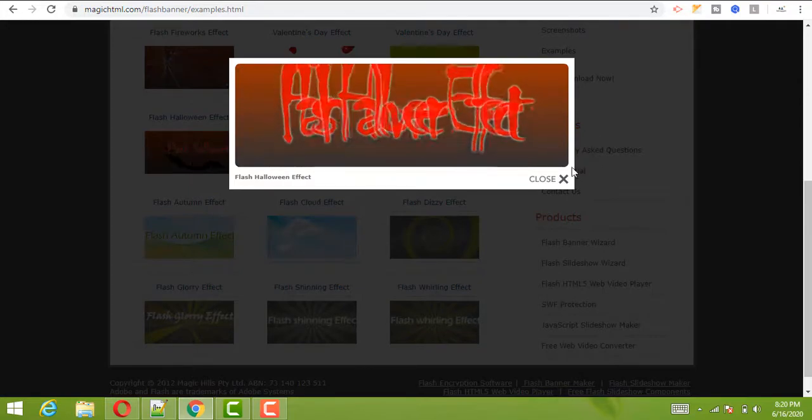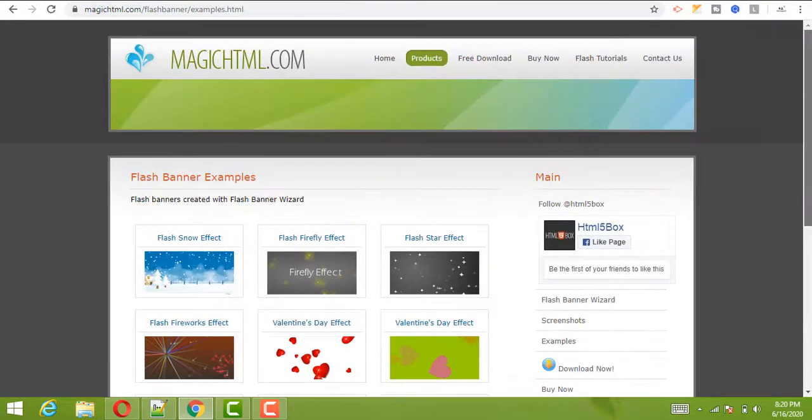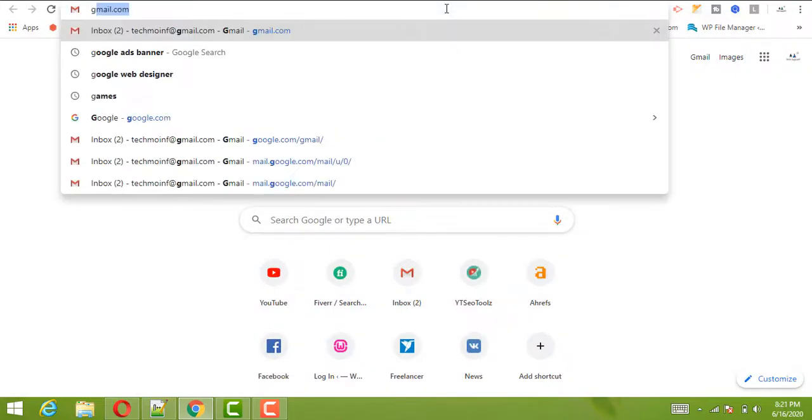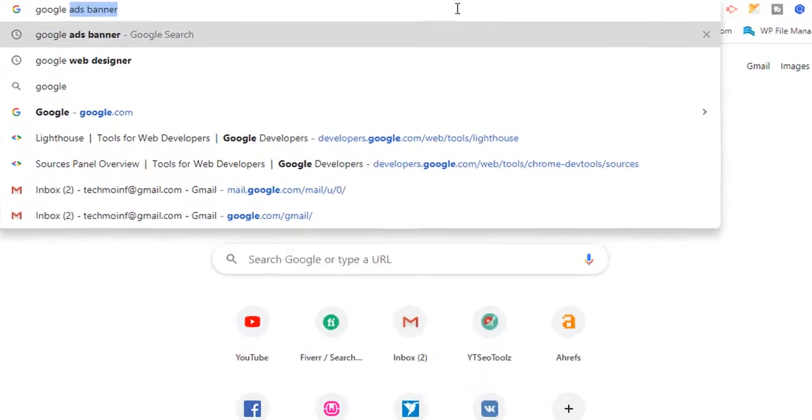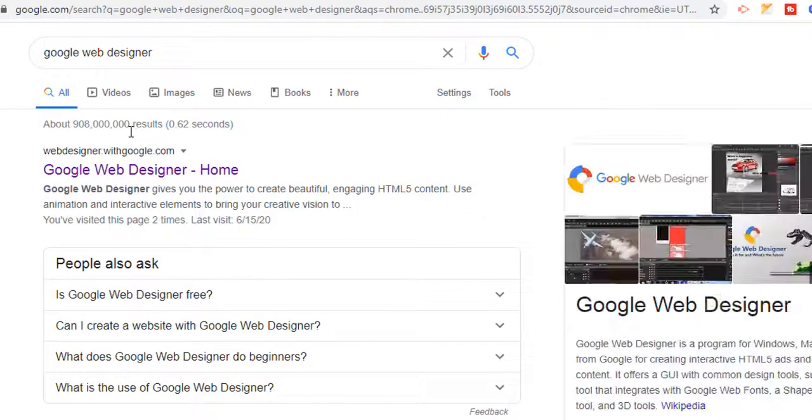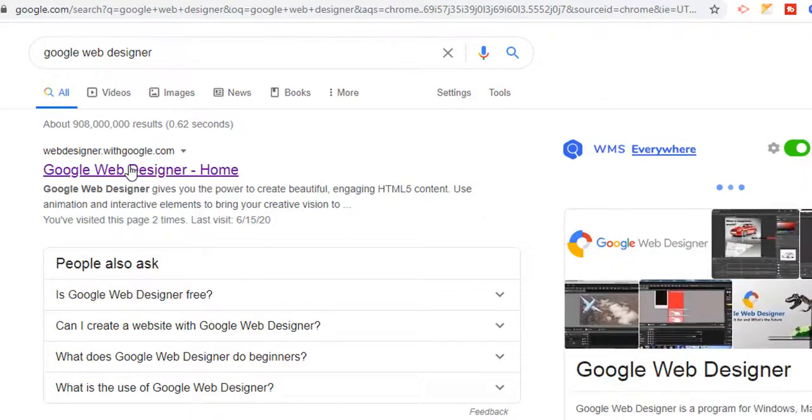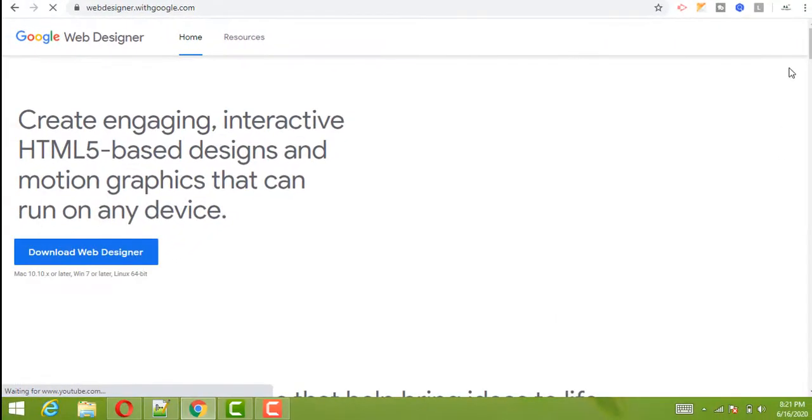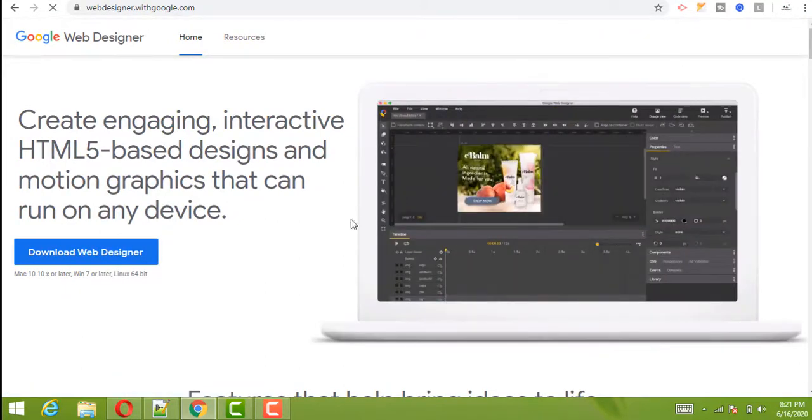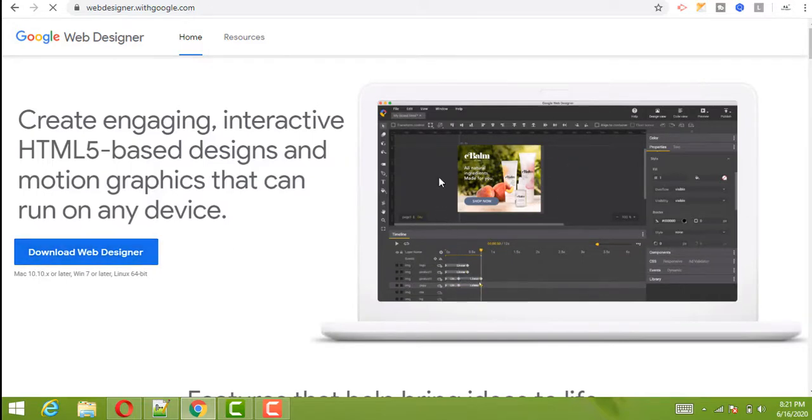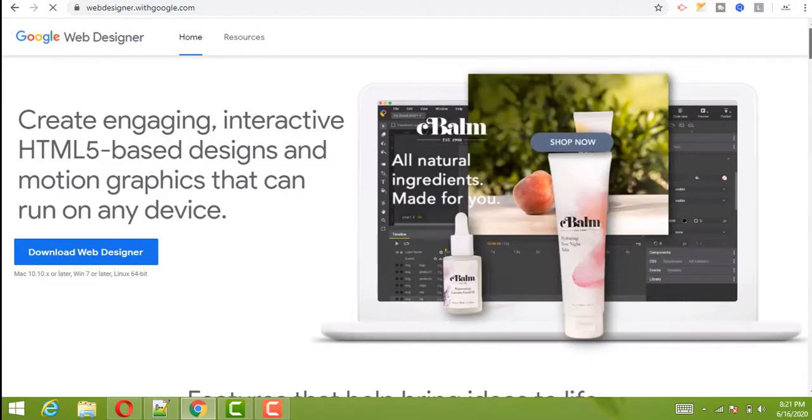These banners will also be affected and will be removed. So for this purpose you can use the HTML5 animation, and there are software that will be used for making these animations, animated banners. The software is Google Web Designer, which is totally free from Google, and you can download it from here. You can make the banner using this interface of the software.